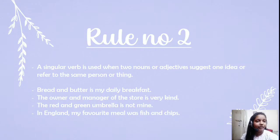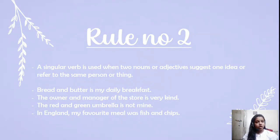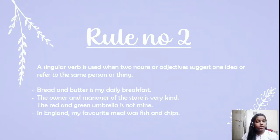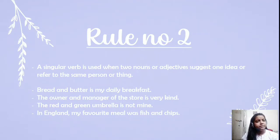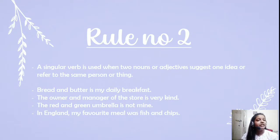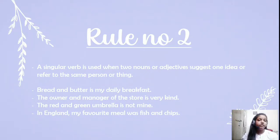The second rule says that a singular verb is used when two nouns or adjectives suggest one idea or refer to the same person or thing. For example, 'bread and butter is my daily breakfast' — bread and butter are two words but they refer to one singular dish, so we use the singular verb 'is' with it.